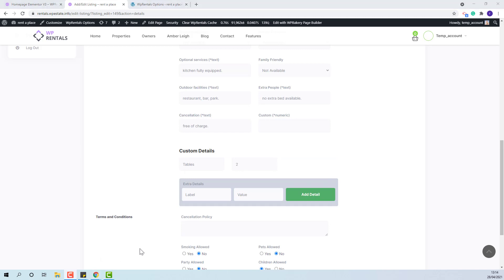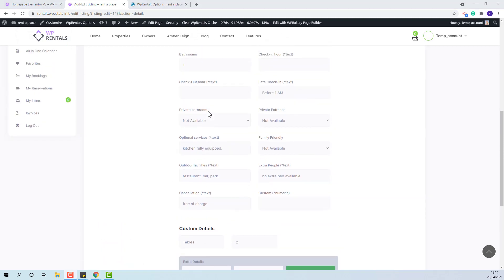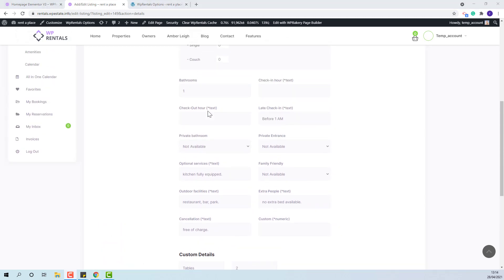Also, any fields left empty will not show on front-end listing page.